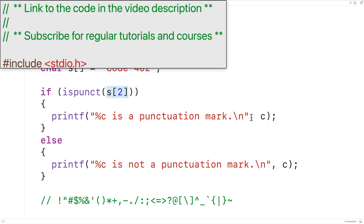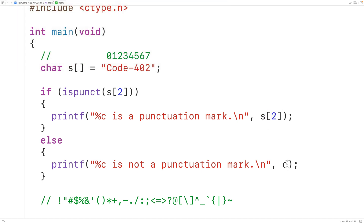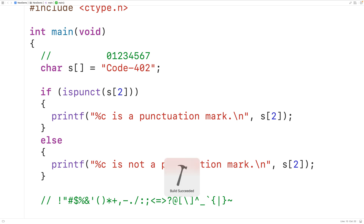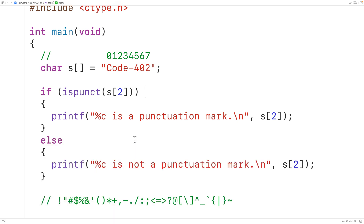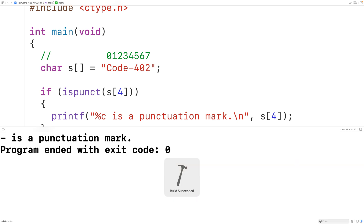We'll also update the output to put this character and check if it is a punctuation mark or not. And if we save, compile, and run the program, we'll get here: lowercase d is not a punctuation mark. But if we pass the function the character in the string at index four — that is the dash character — that character is considered a punctuation mark. We'll change it here and here as well. And if we save, compile, and run the program, we'll get here: dash is a punctuation mark.